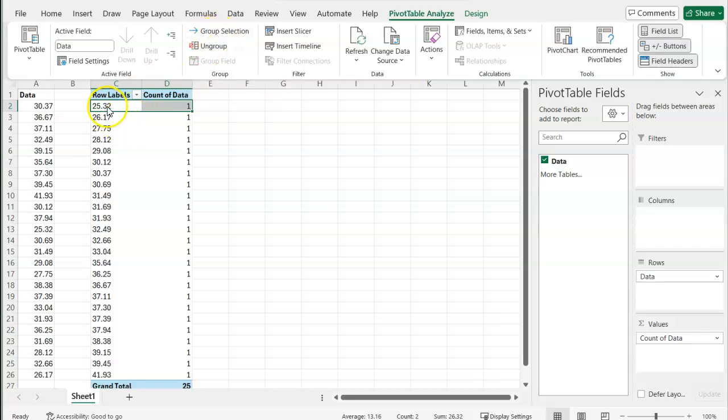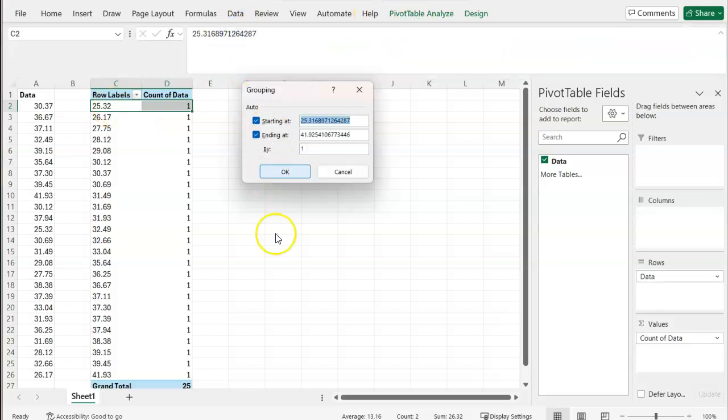If you don't see this, make sure you select one cell in your pivot table, then go up to pivot table analyze and click group selection.